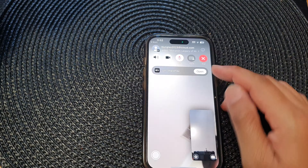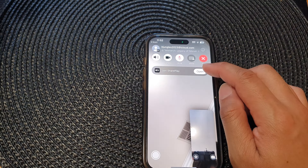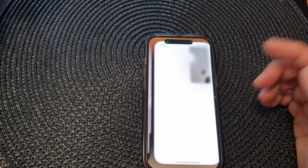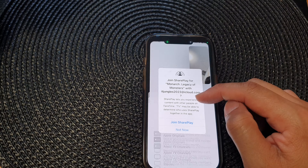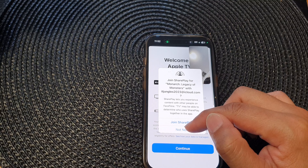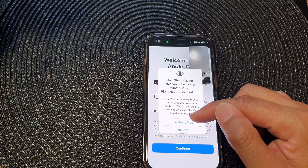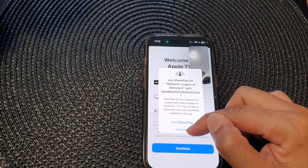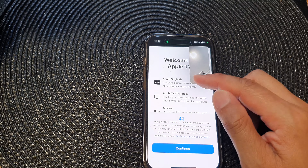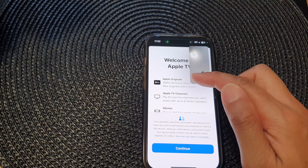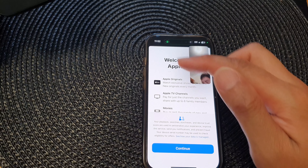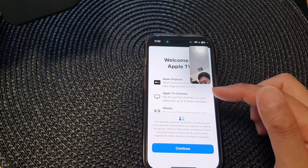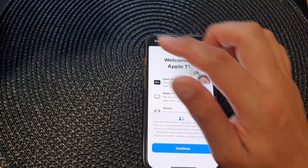On the other device you can see it says join SharePlay and you can tap on open. If their device has already been set up with Apple TV, they should be able to watch a TV show together with you at the same time.